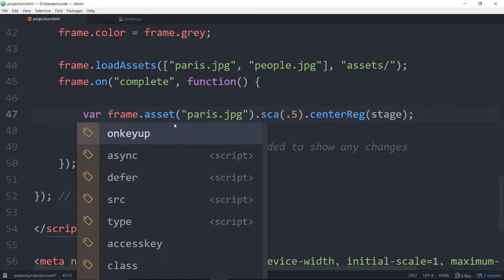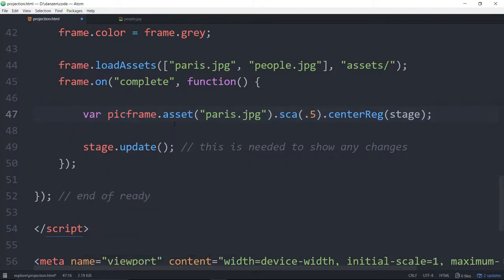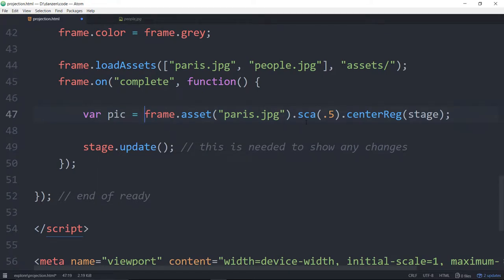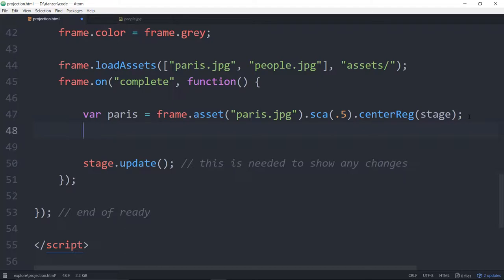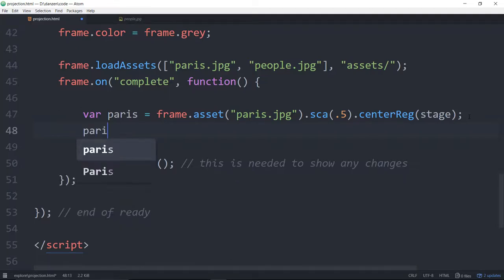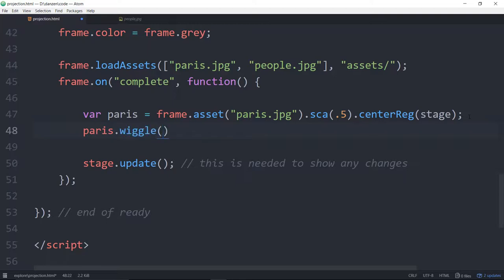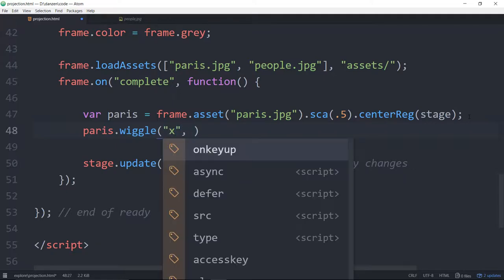Another thing we can do is we can store it in a variable — let's keep it Paris. And then later on we can do things to it. For instance, we can wiggle it. We can say Paris dot wiggle. What a wiggle will do is it will move this picture around. So the first thing we do is say the wiggle can do more than move something — you can wiggle any property. So here we'll wiggle the x property for now. And we say where does it start from — it would start from the stage width divided by 2, because we center-regged that.